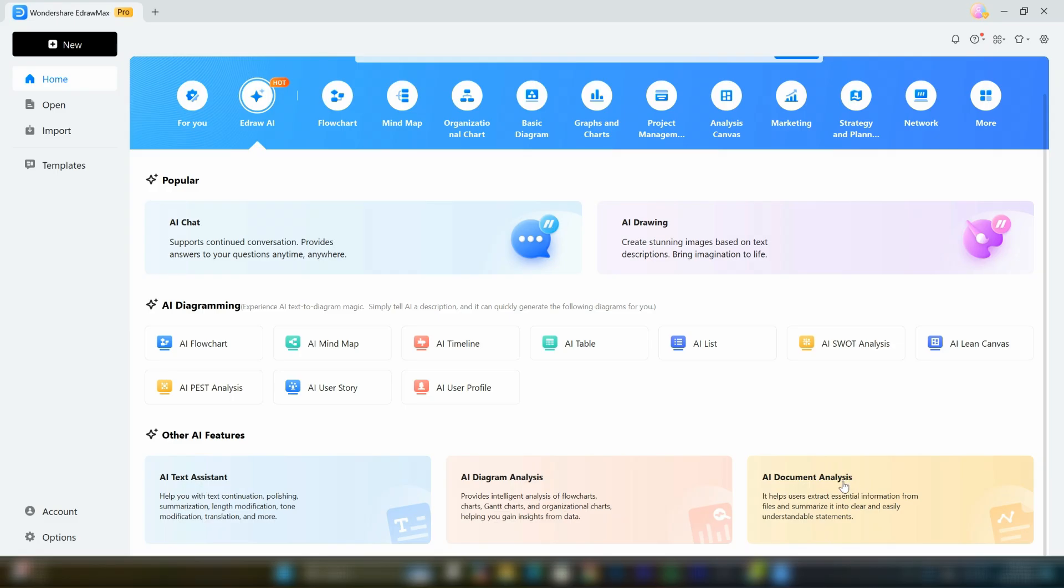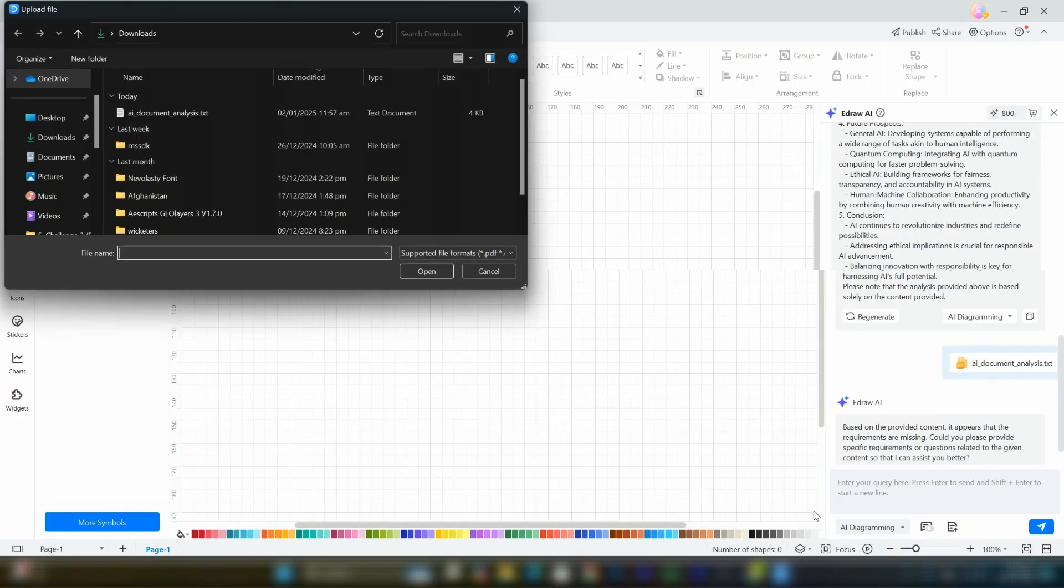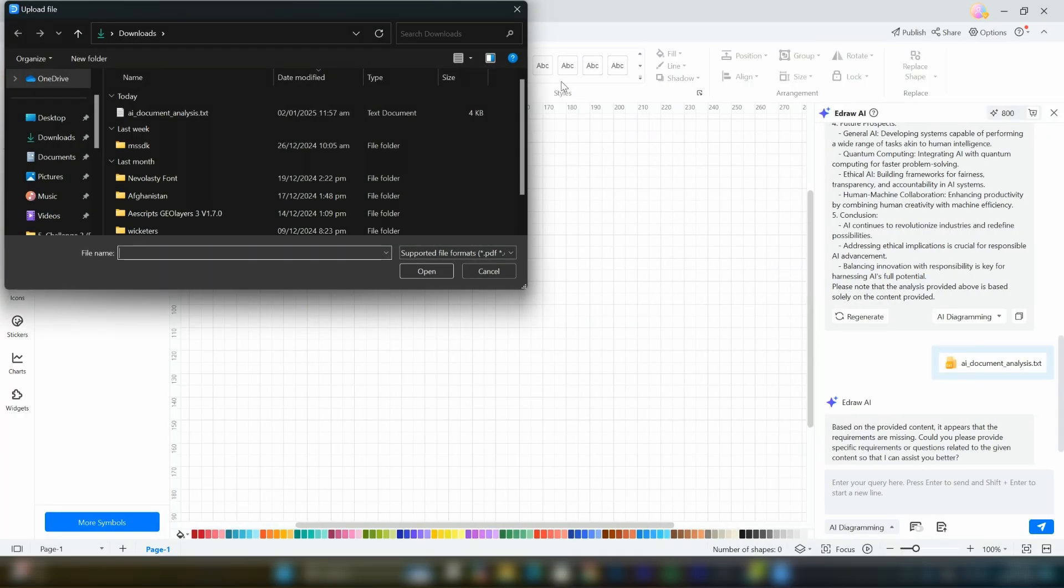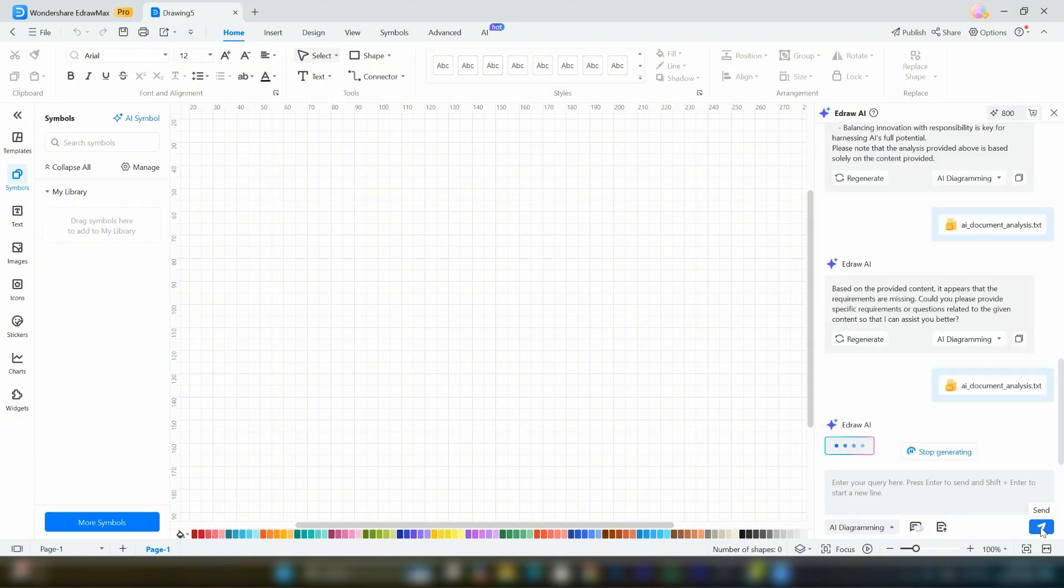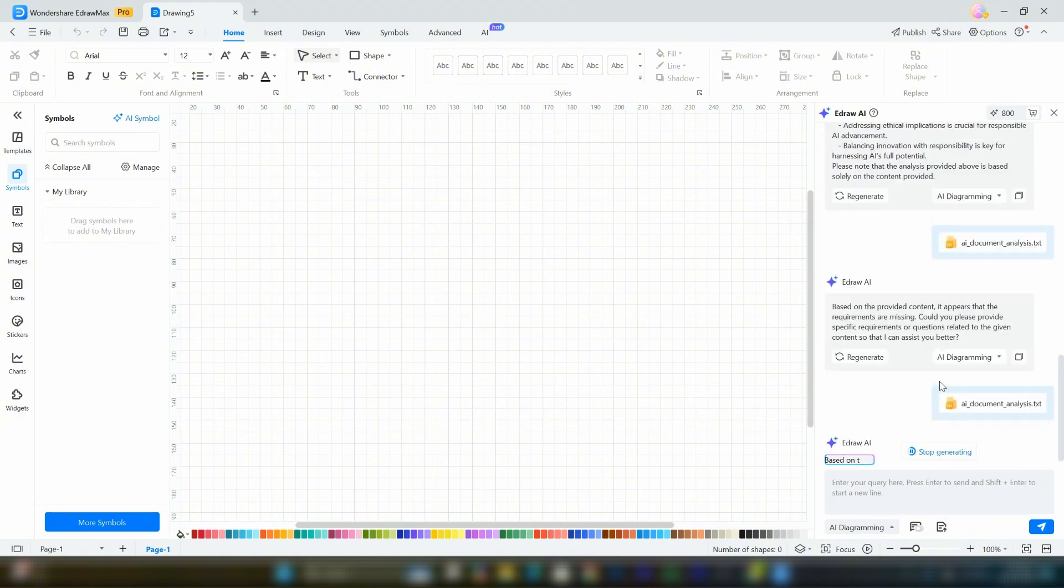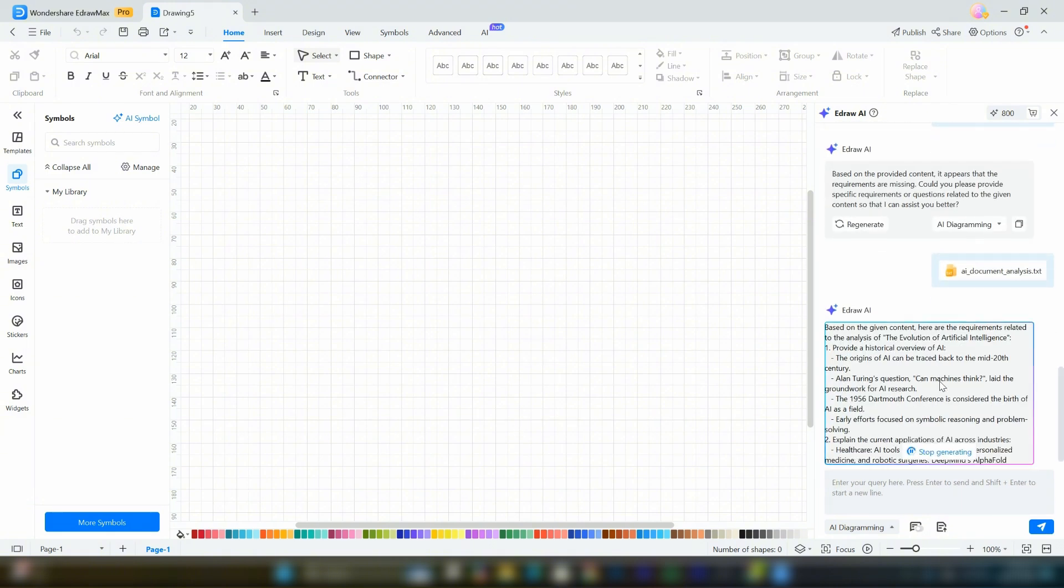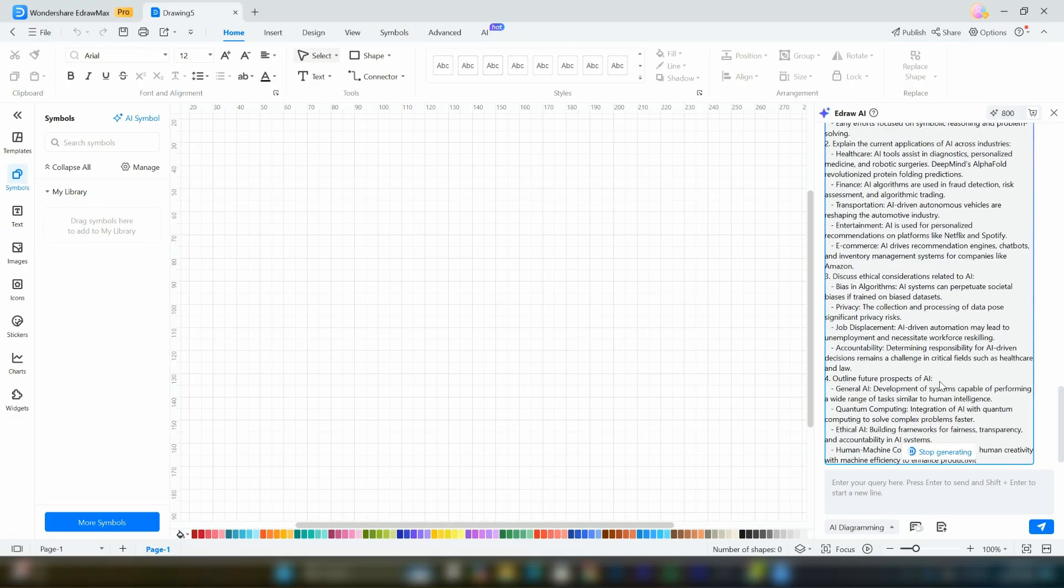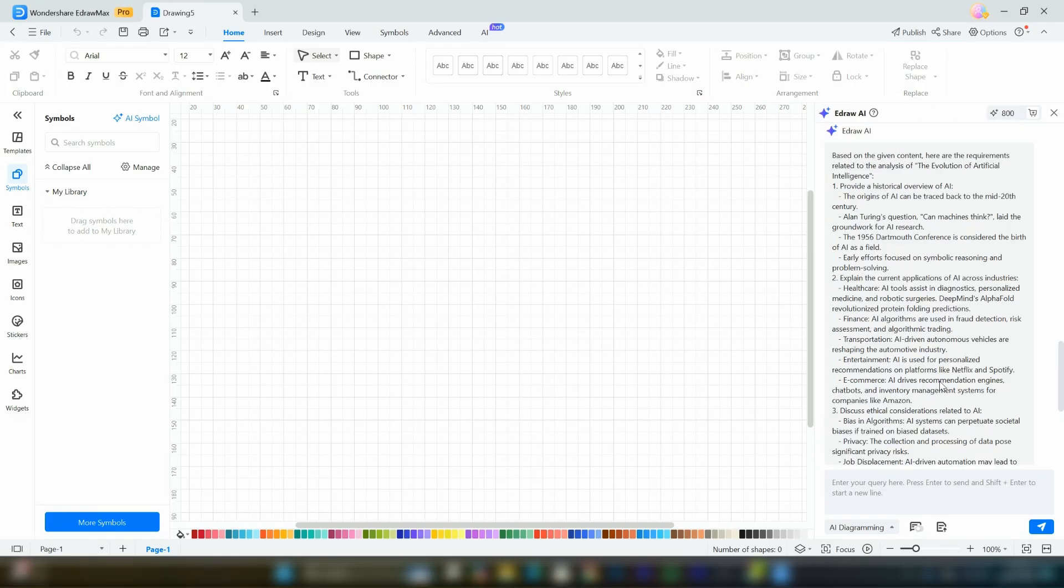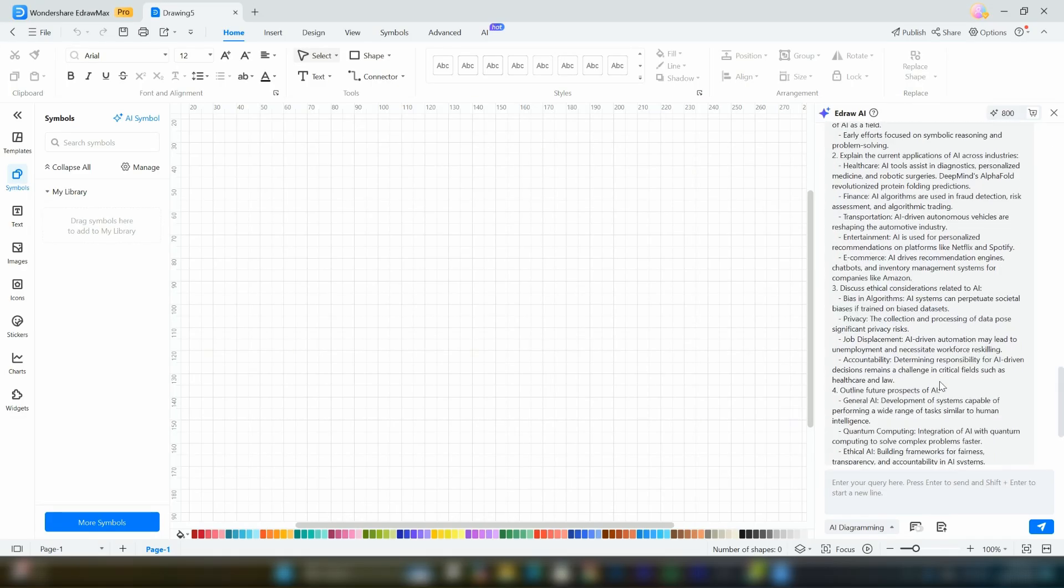These tools are incredibly useful, especially document analysis, which can save you hours of effort. With this feature, you can upload lengthy documents directly from your computer. Once uploaded, simply click the send button and within seconds, the tool will summarize the key points of the document, no matter how long it is.